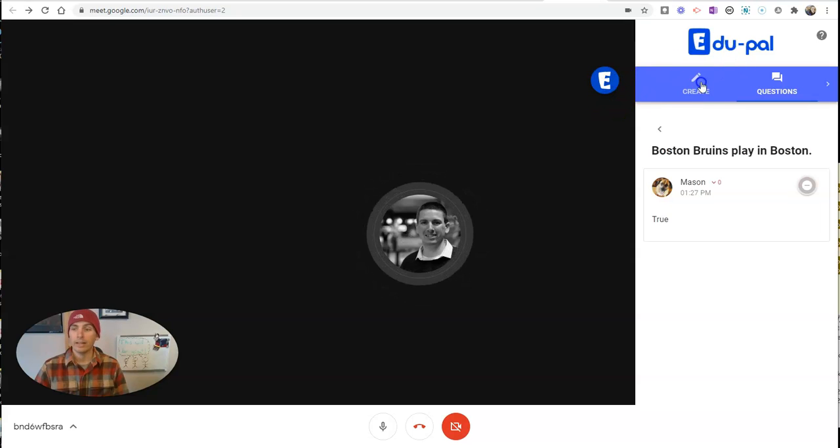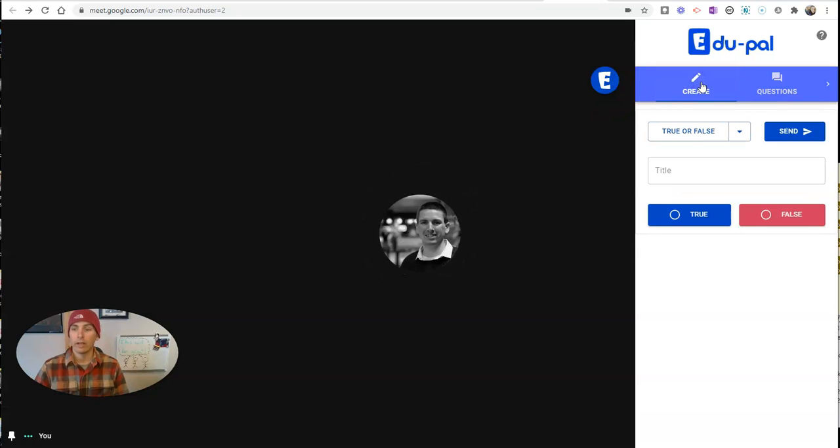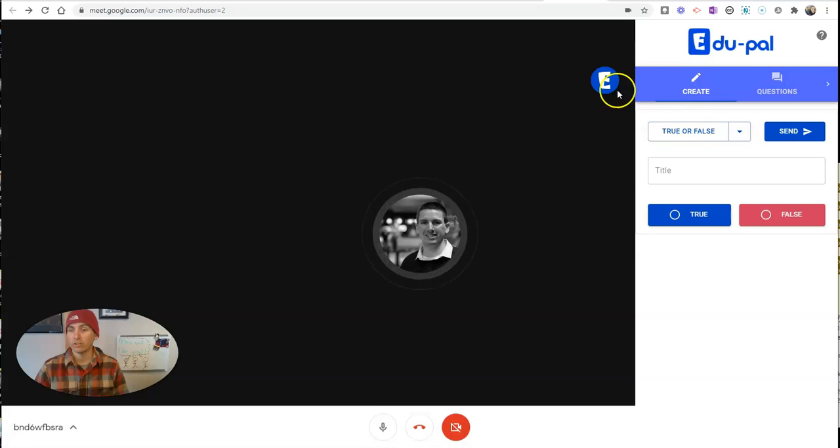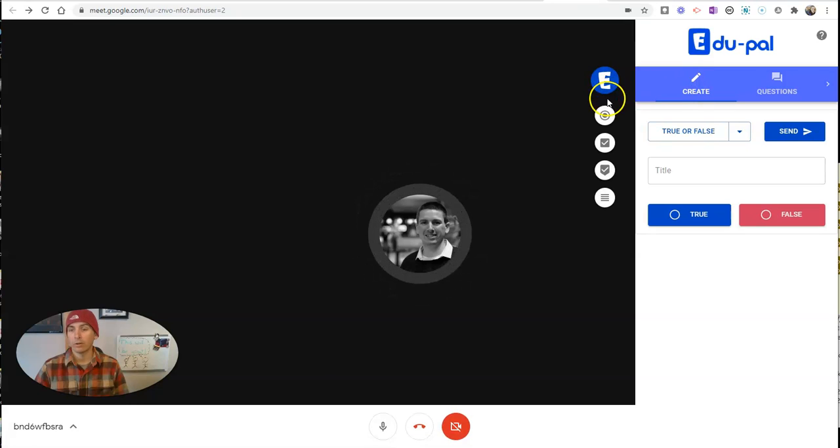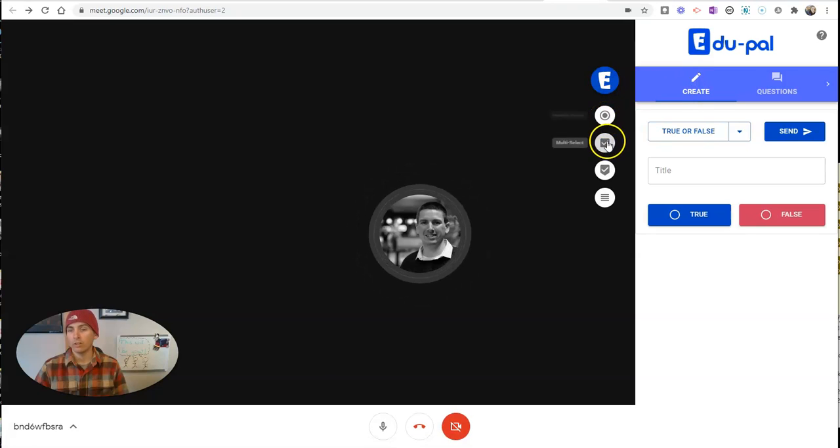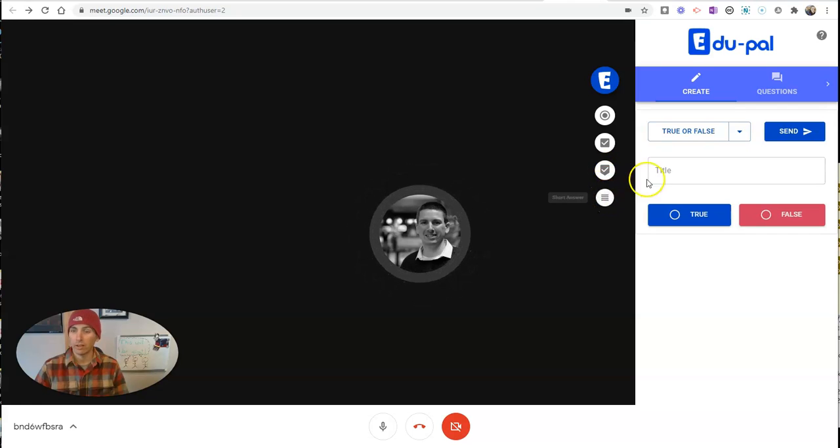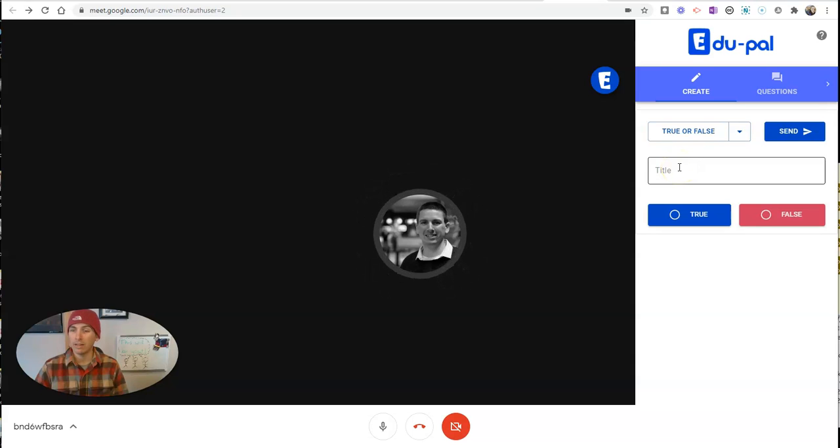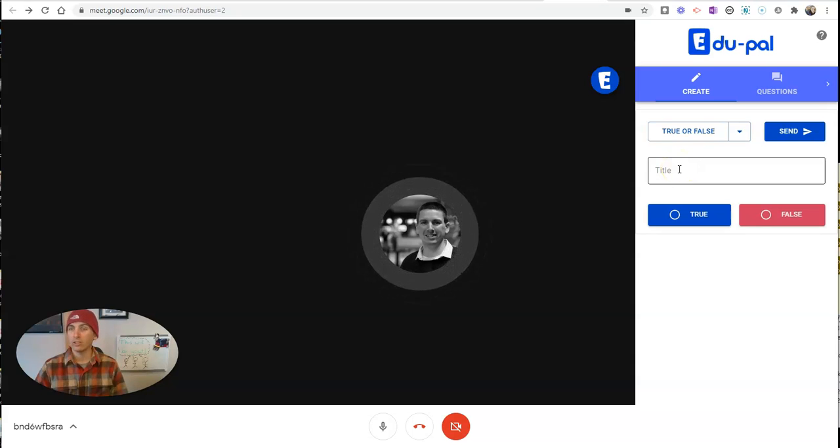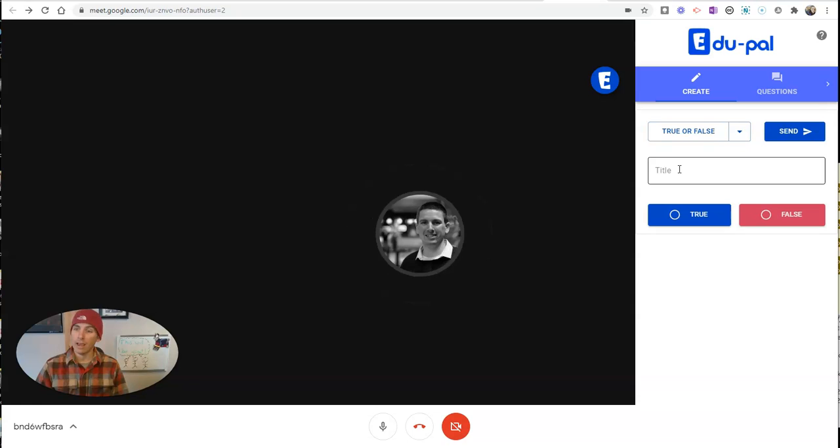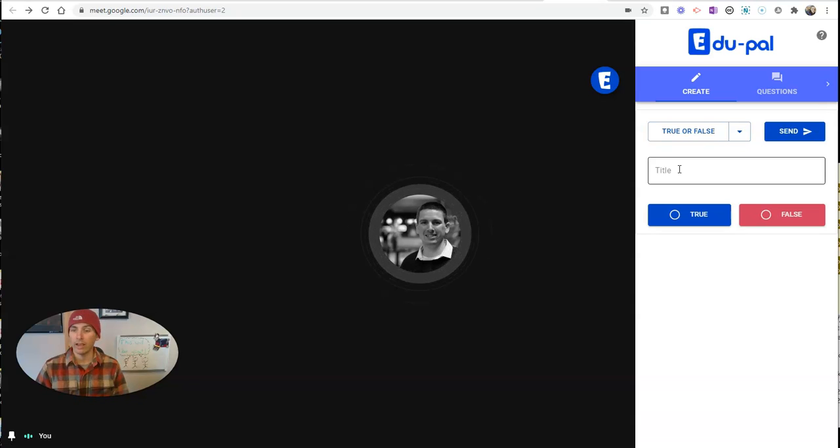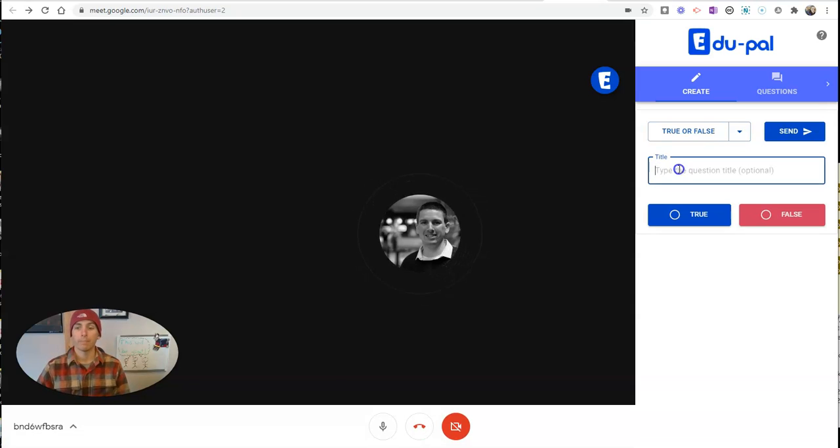I can now create questions. I can create multiple choice, multiple selection, true-false, or short answer questions. I can create it right here and send it to my students immediately, and they'll get a notification that there's a question to answer. So let's see what it looks like.